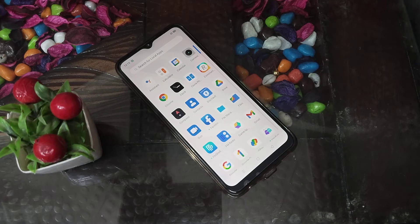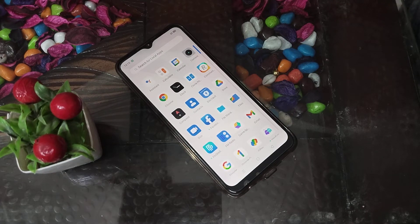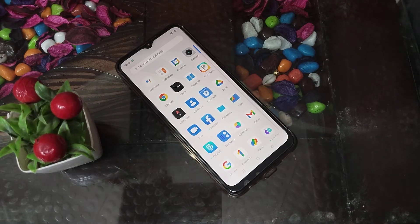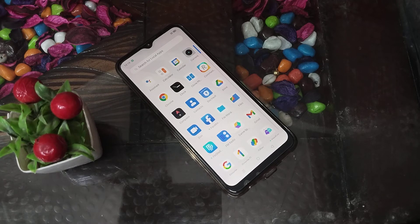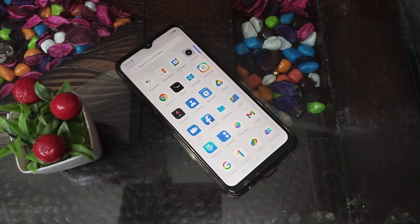I hope you have understood how to turn off the three-finger swipe down screenshot feature in a Realme phone. Thank you for watching. We will meet again in the next video with a new topic. Please go and like and subscribe to my channel.